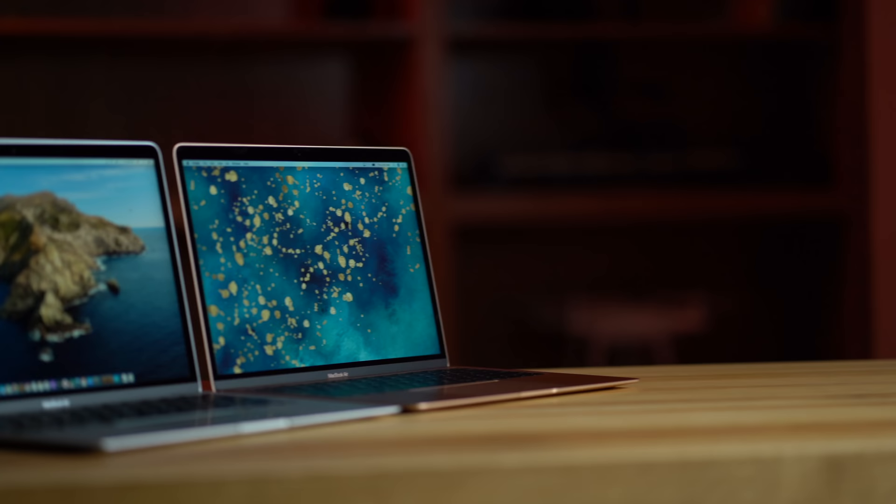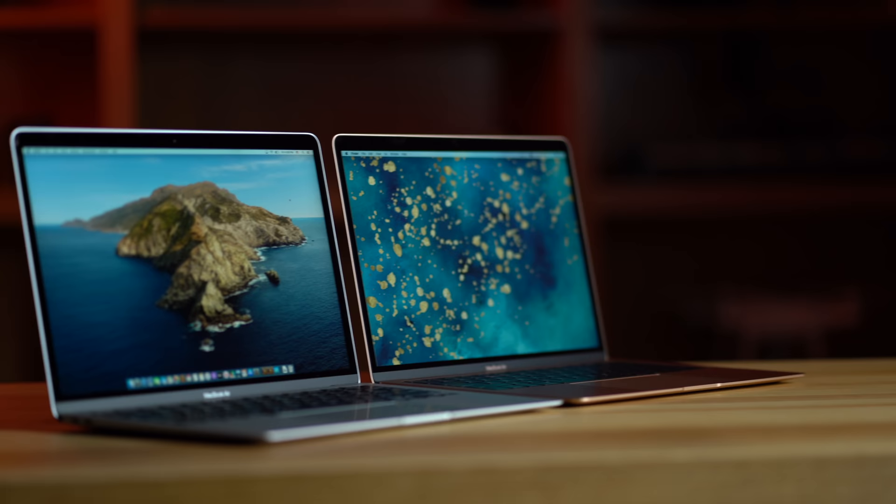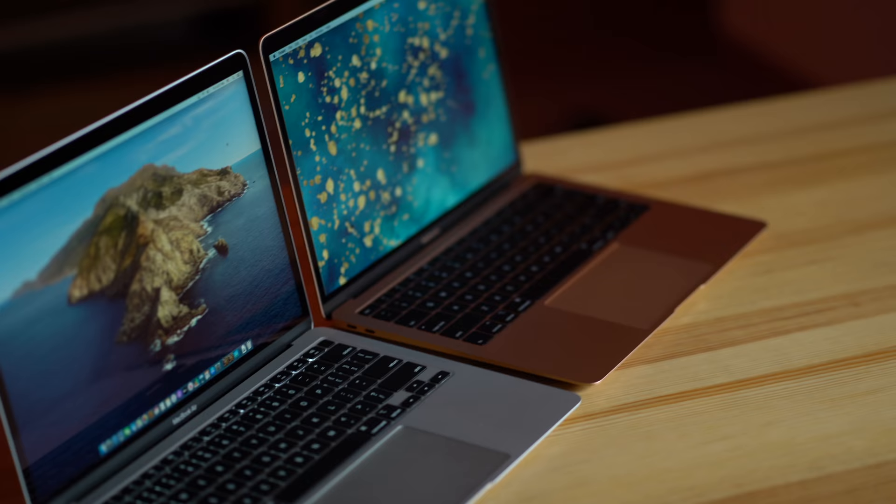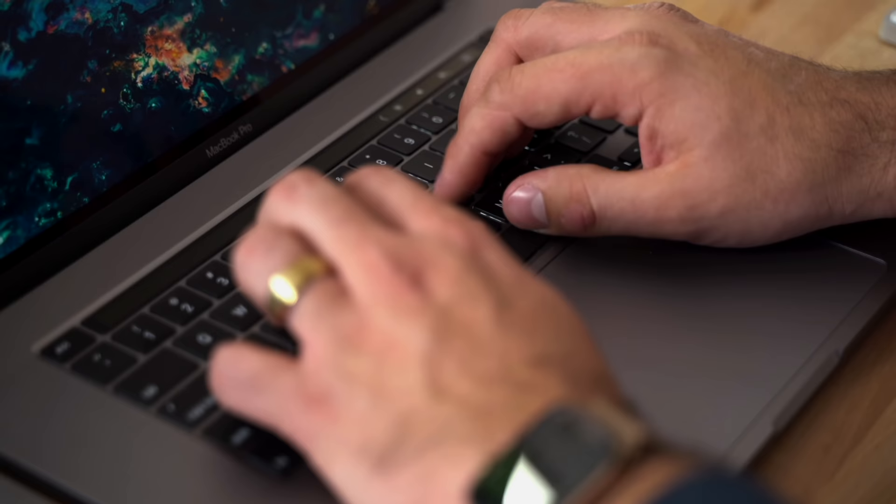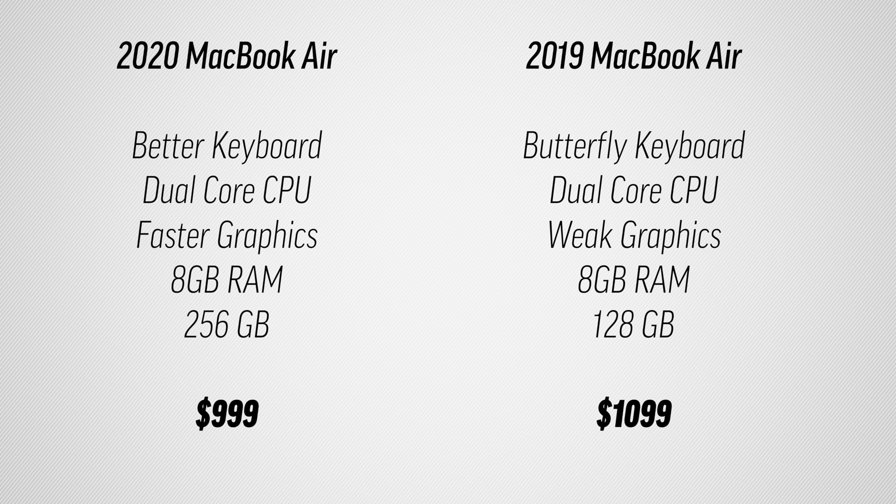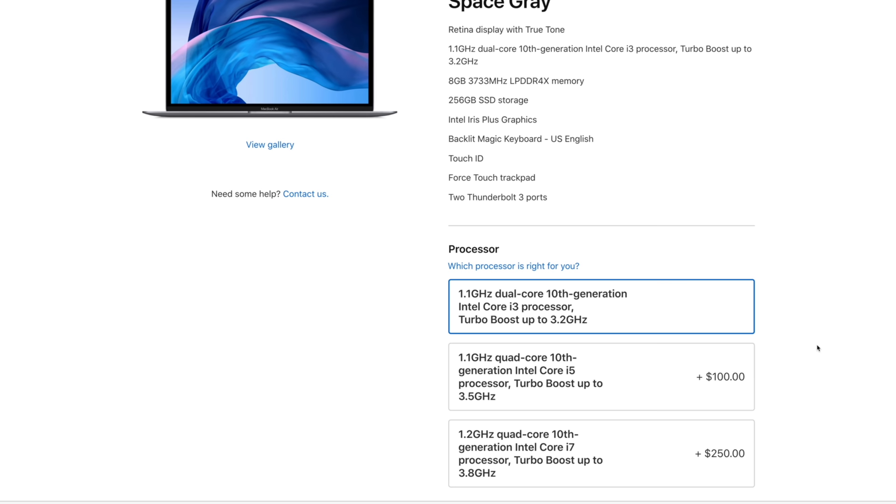Now these new 2020 MacBook Airs were kind of unexpected. Not only did Apple give us a new keyboard, the same one on the 16-inch MacBook Pro which is excellent, they also doubled the base amount of SSD without charging extra for it and even lowered the price by $100. But they also give us an option to get an i5 or i7 quad-core processor.